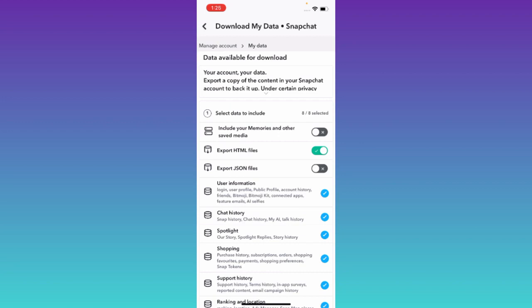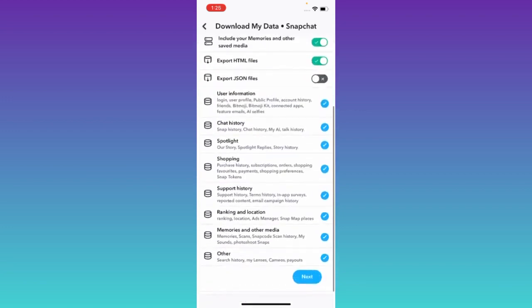Enable the option that says include your memories and other saved media. Once you have done that scroll down and click on next.